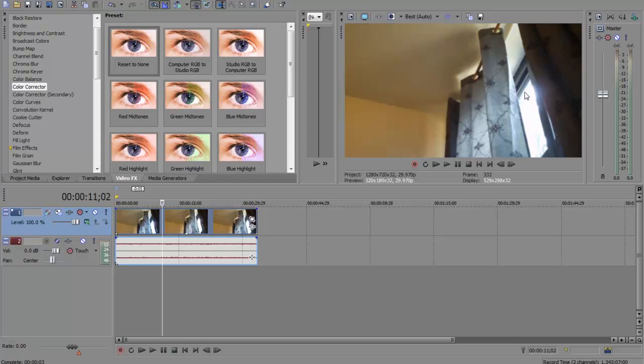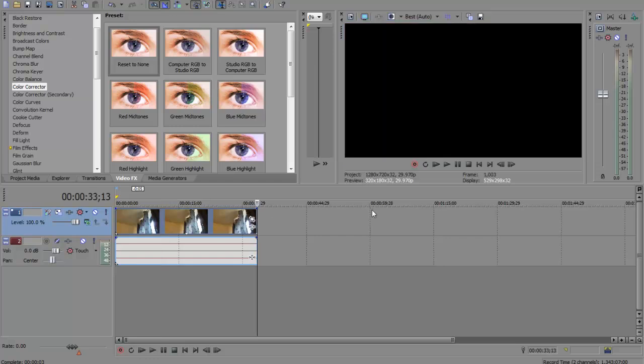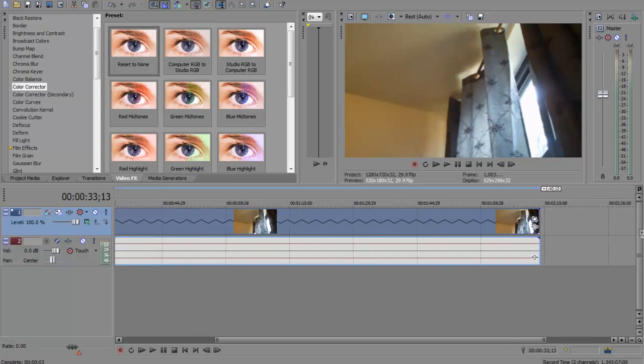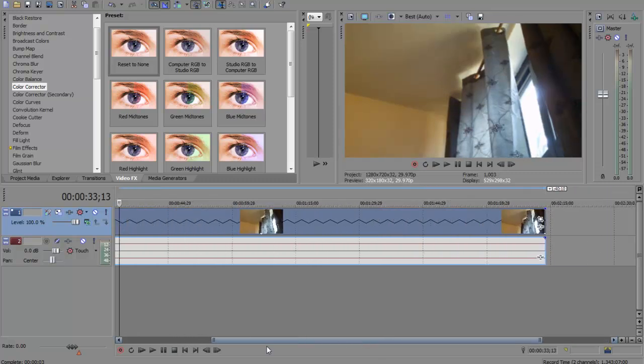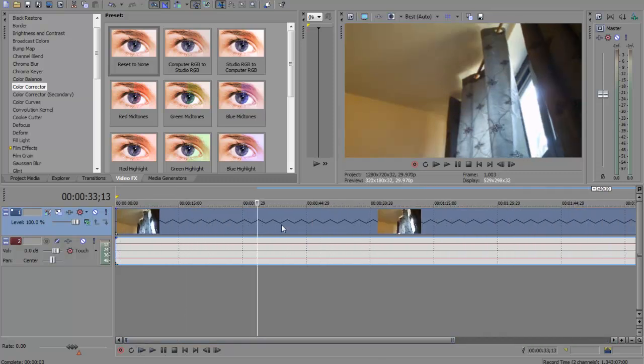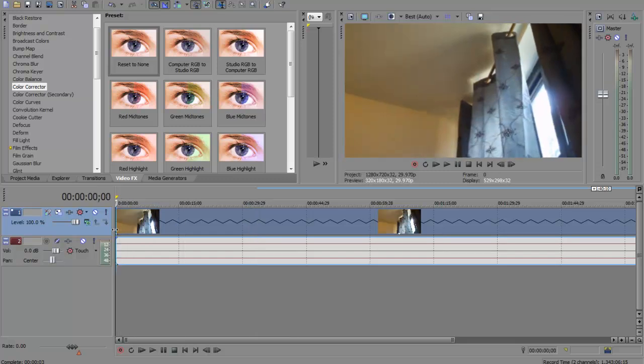First thing we're going to add is light rays coming through here. Whenever you add light rays you don't want stuff to move around that much. I'm going to turn off the audio. What we're going to do is make the video in slow-mo, so we're going to hold down control and stretch out the video as much as we can. That made the video in slow-mo so the video is not jerky anymore.